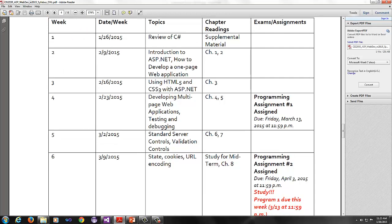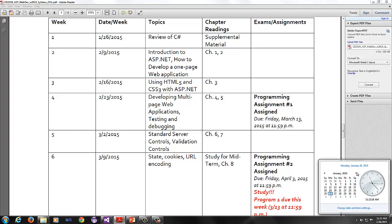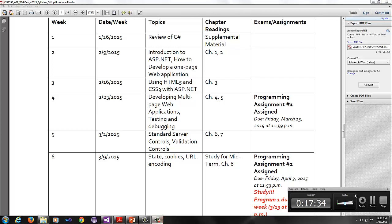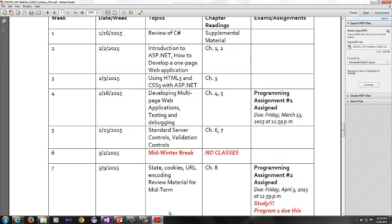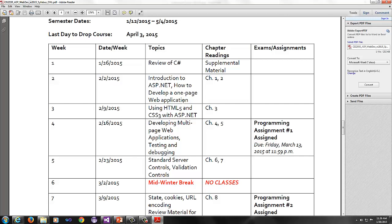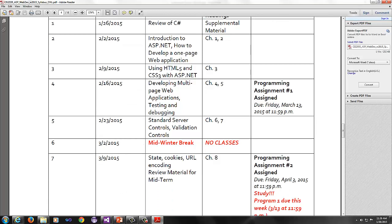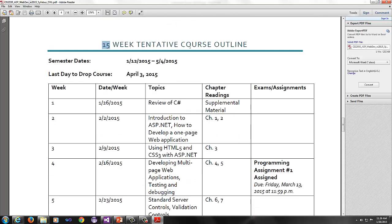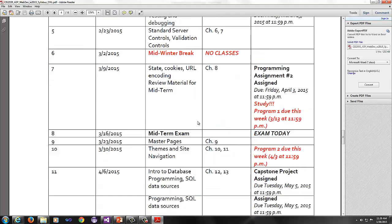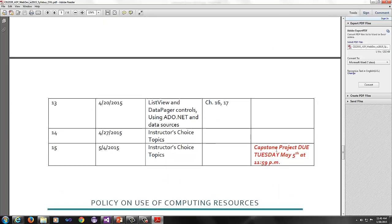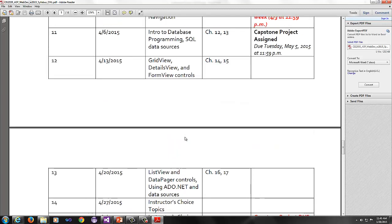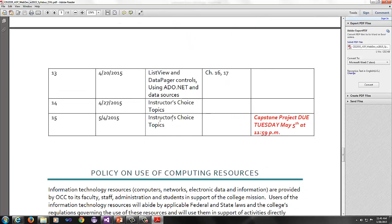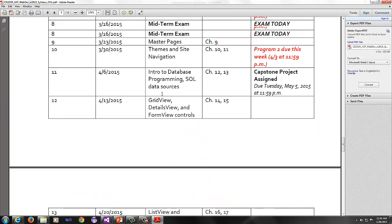Next week starting, we'll do an introduction to ASP.net and how to develop a one-page web application, chapters one and two in the book. The following week we'll do a little bit of look into HTML5 and CSS3. Then the following week we'll go into developing multi-page web applications. Then you will get your first programming assignment. It won't be due until March the 13th. So you get a couple weeks to work on that.